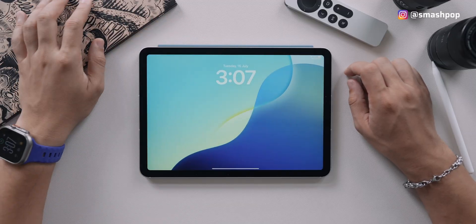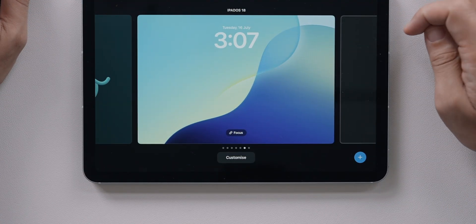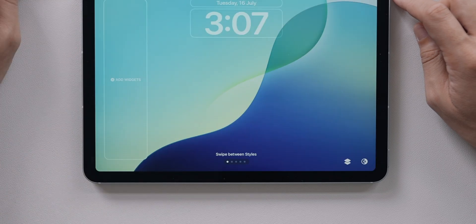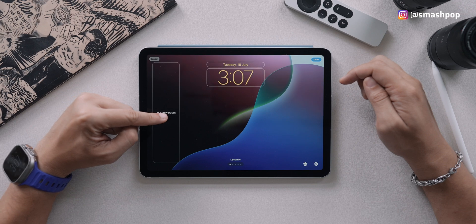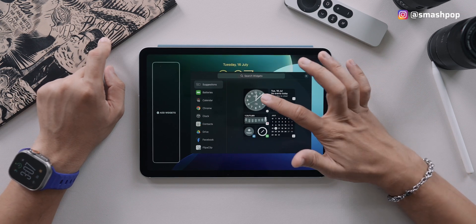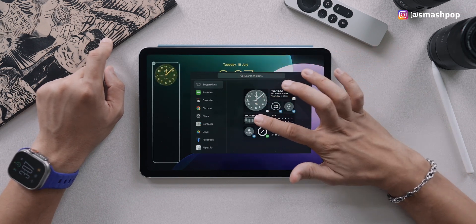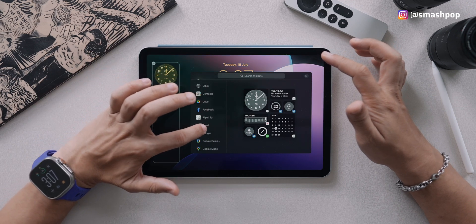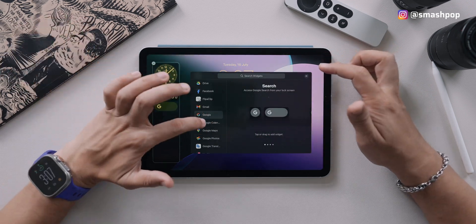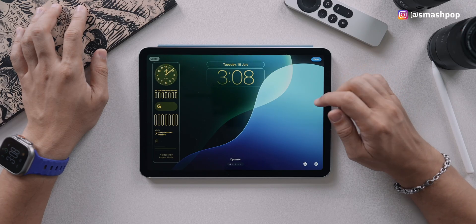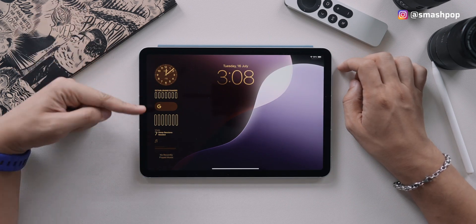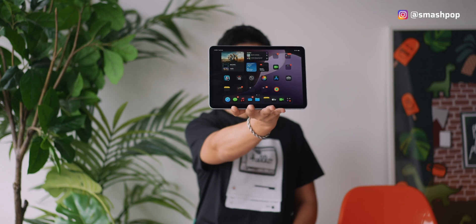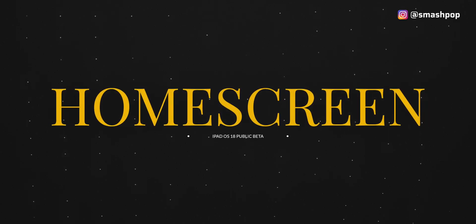To customize the lock screen on iPad, just press and hold and then tap on Customize. If you're in landscape mode, other than customizing the clock on top, you can also add a panel of widgets on the side. When you want to add widgets, just tap on Add Widgets and you'll get the option to pick everything from the list. Once you're done, tap Done and you'll be able to see the panel of widgets right on your lock screen.